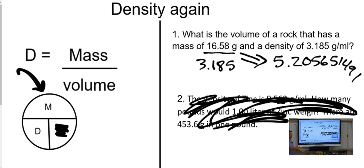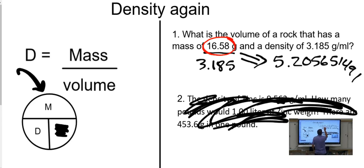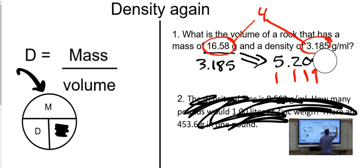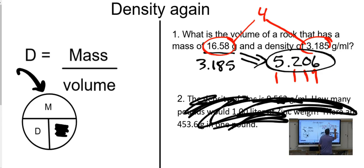We don't want to write an answer that way — we're going to follow the rules for sig figs. This is multiplication or division, so we find the number with the fewest sig figs. They both have the same amount: four. So I round my answer — one, two, three, four — I round that five, and with a six to its right, it rounds to 5.206. Raise your hands if you have that right.